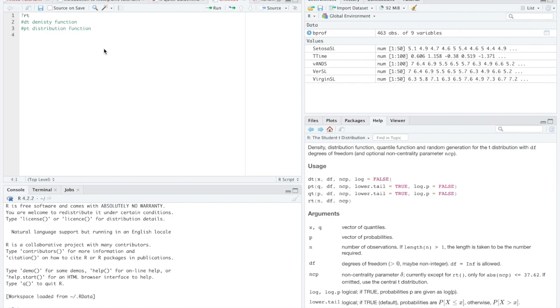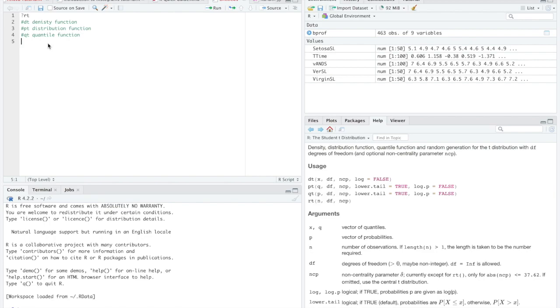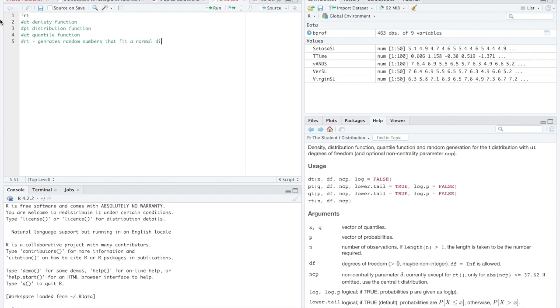We've got qt. That stands for our quantile function. We put in a value, a quantile or probability, and it gives us back that value in our given distribution. So that's our quantile function. And we also have our rt. Before that was rnorm, but rt, this generates random numbers that fit a normal distribution.